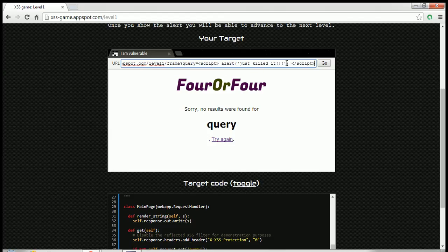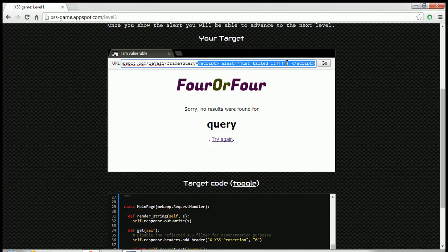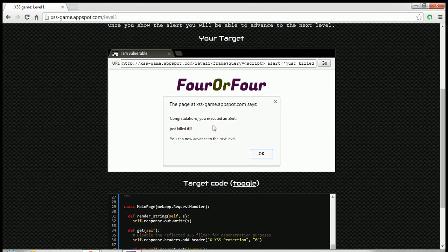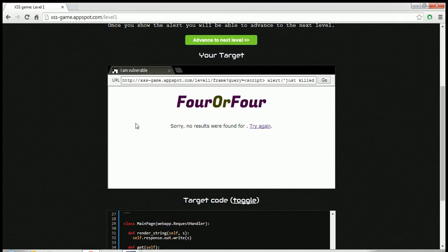OK, so there are two ways to do it. You can do it from here. If I run this, it says congratulations, you executed an alert. Just killed it. Now you can advance.